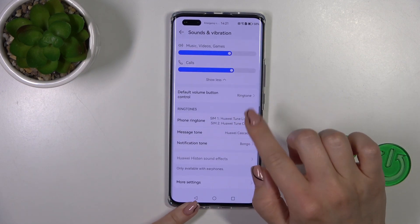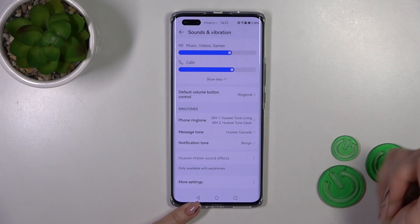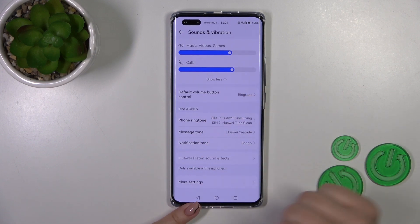We have here the ringtone, message, and notification tones to change them.